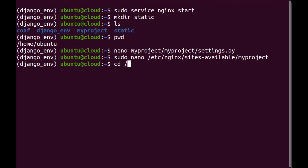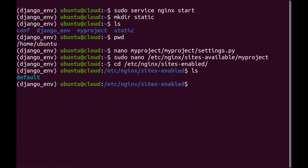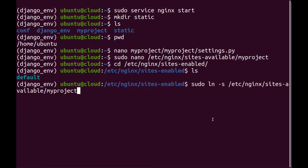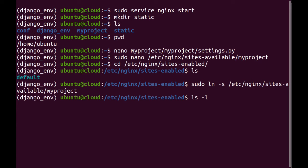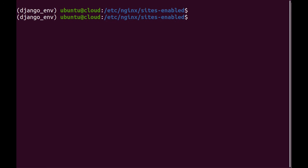And after that, I'm going to cd into sites enabled. And obviously, I want to enable my site. And to do that, I'm just going to create a link to my project like this. And here you can see the link over here for my project. And after that, I will just restart Nginx using systemctl start Nginx.